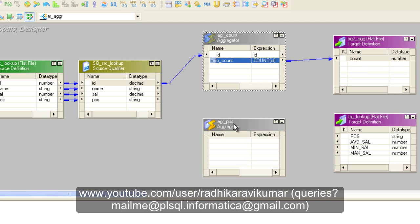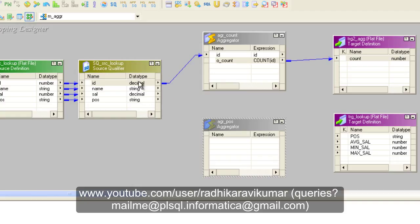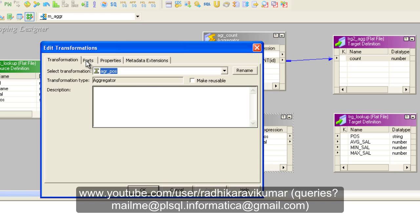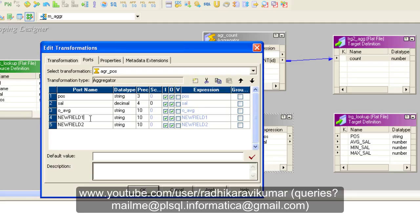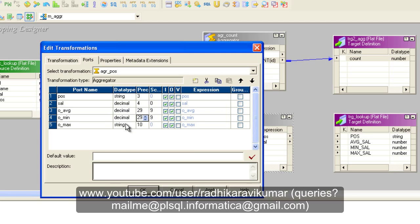Now double-click on the second aggregator. First, drag and drop the position and salary columns into it. Then go to Ports and create three output ports because we need average salary, max salary, and minimum salary. Name them o_avg, o_min, and o_max. Make everything decimal since we are doing calculations, and mark them all as output ports.